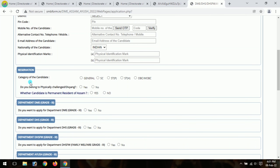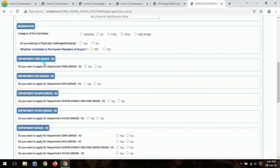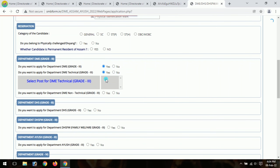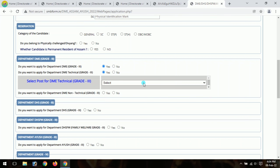Next, fill in your reservation category. Do you belong to a physical excellence category? Select yes or no. Confirm whether the candidate is a permanent resident of Assam. Select the Department of DME — Director of Medical Education. Confirm you want to apply. Then select the advertisement, such as Department of DME non-technical posts.